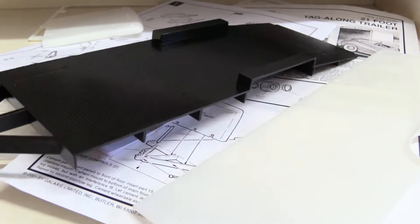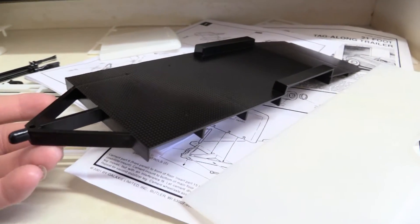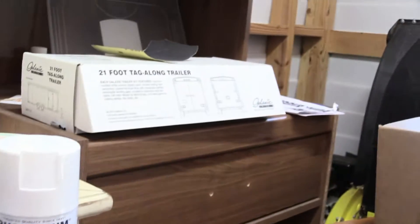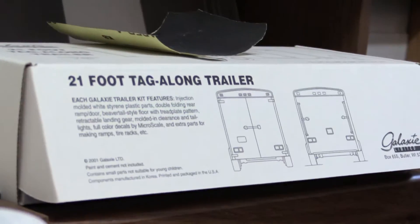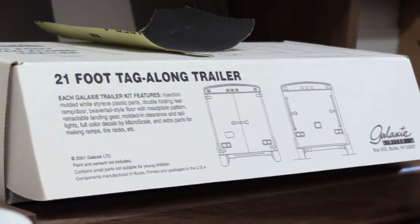Okay, so welcome back. This is update one on the 21 foot tag-long trailer by Galaxy.